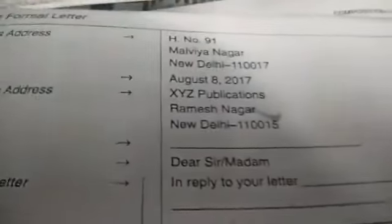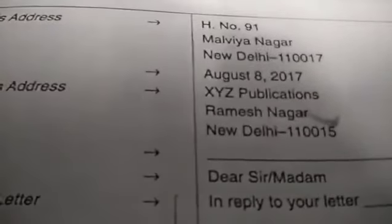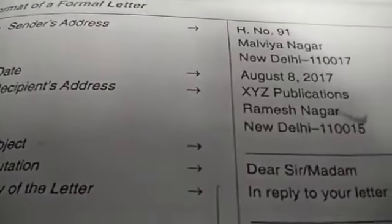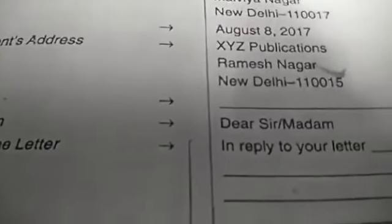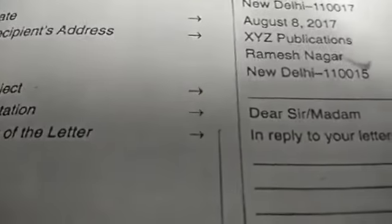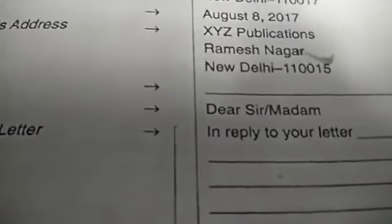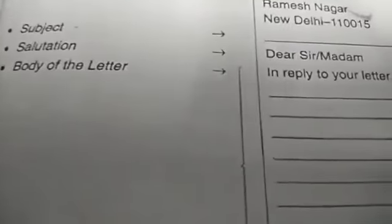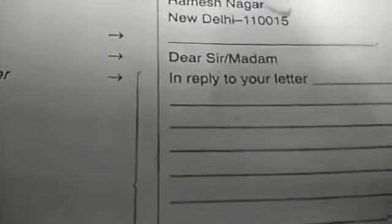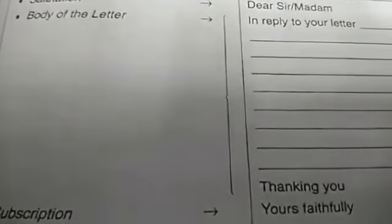This is the format of the letter. Now let us see the format once again to make things clear. Here you can see on the top left-hand side is the sender's address — a complete address: House Number 191, Malvianagar, New Delhi, with the pin code. Then comes the date: August 8, 2017. Then the recipient's address — whom you are writing to — for example, XYZ Publications, Ramesh Nagar, New Delhi, with pin code. Then comes the subject, according to the question. Then 'Dear Sir/Madam.' Then the body of the letter in two to three paragraphs.